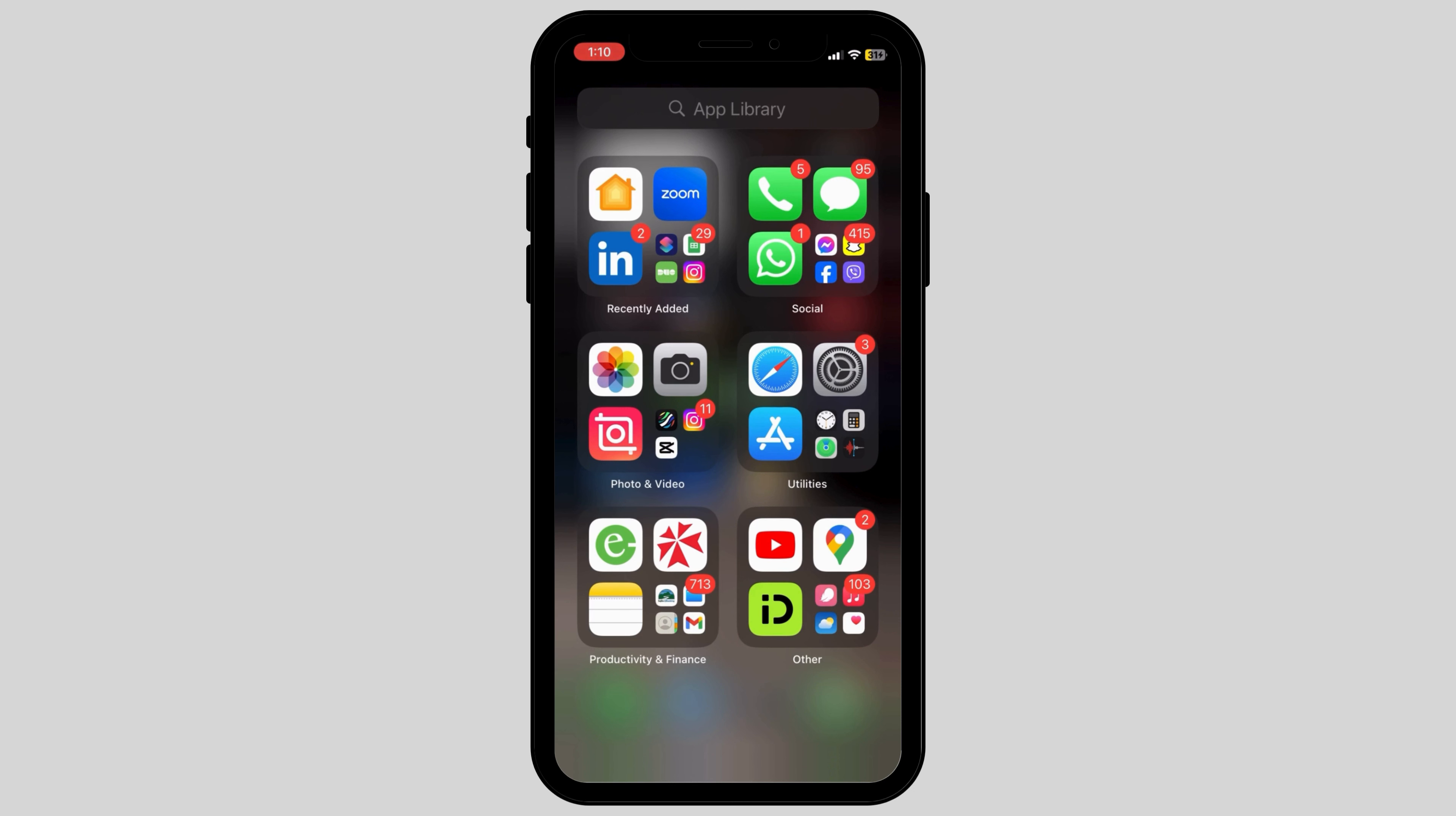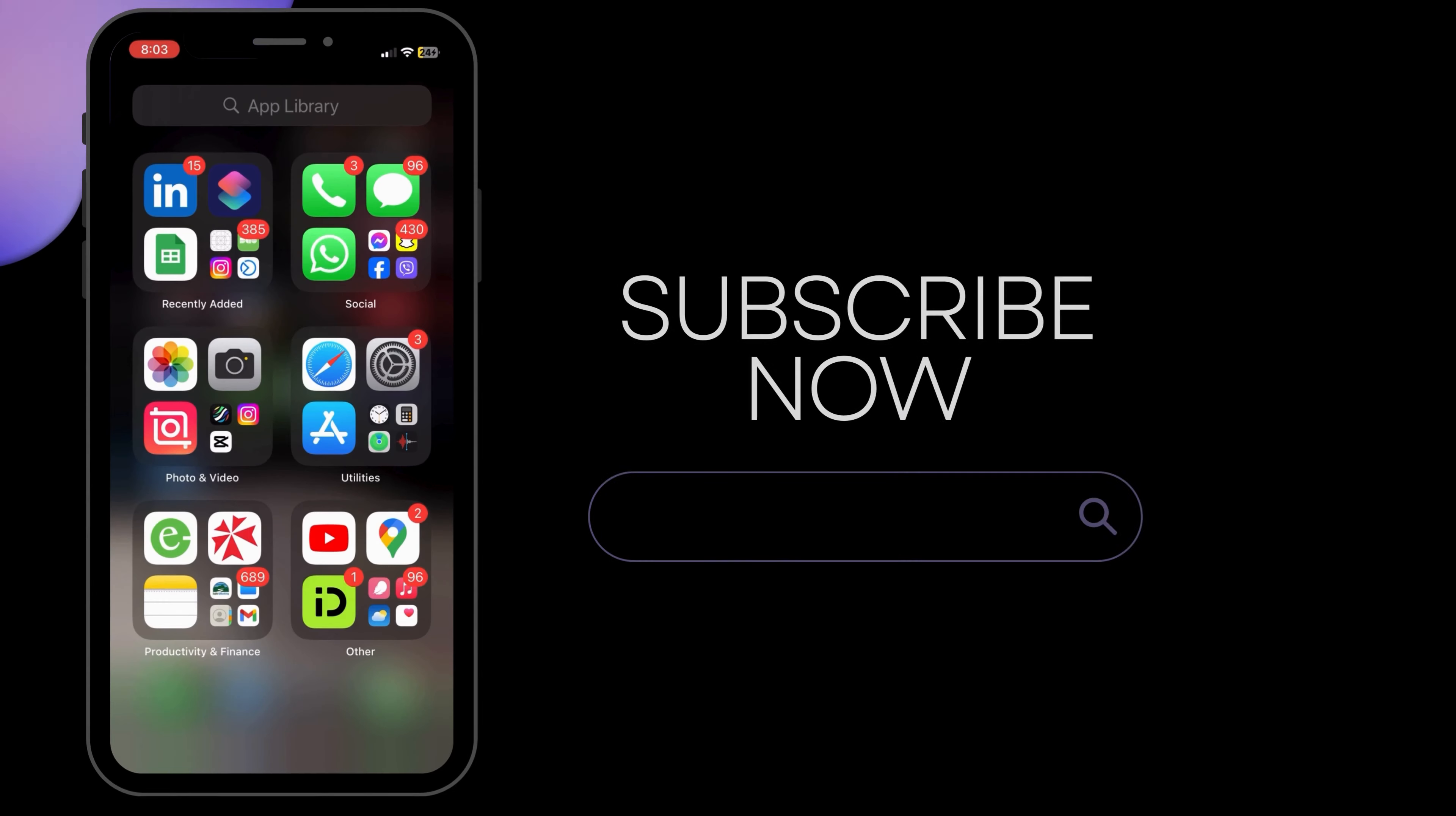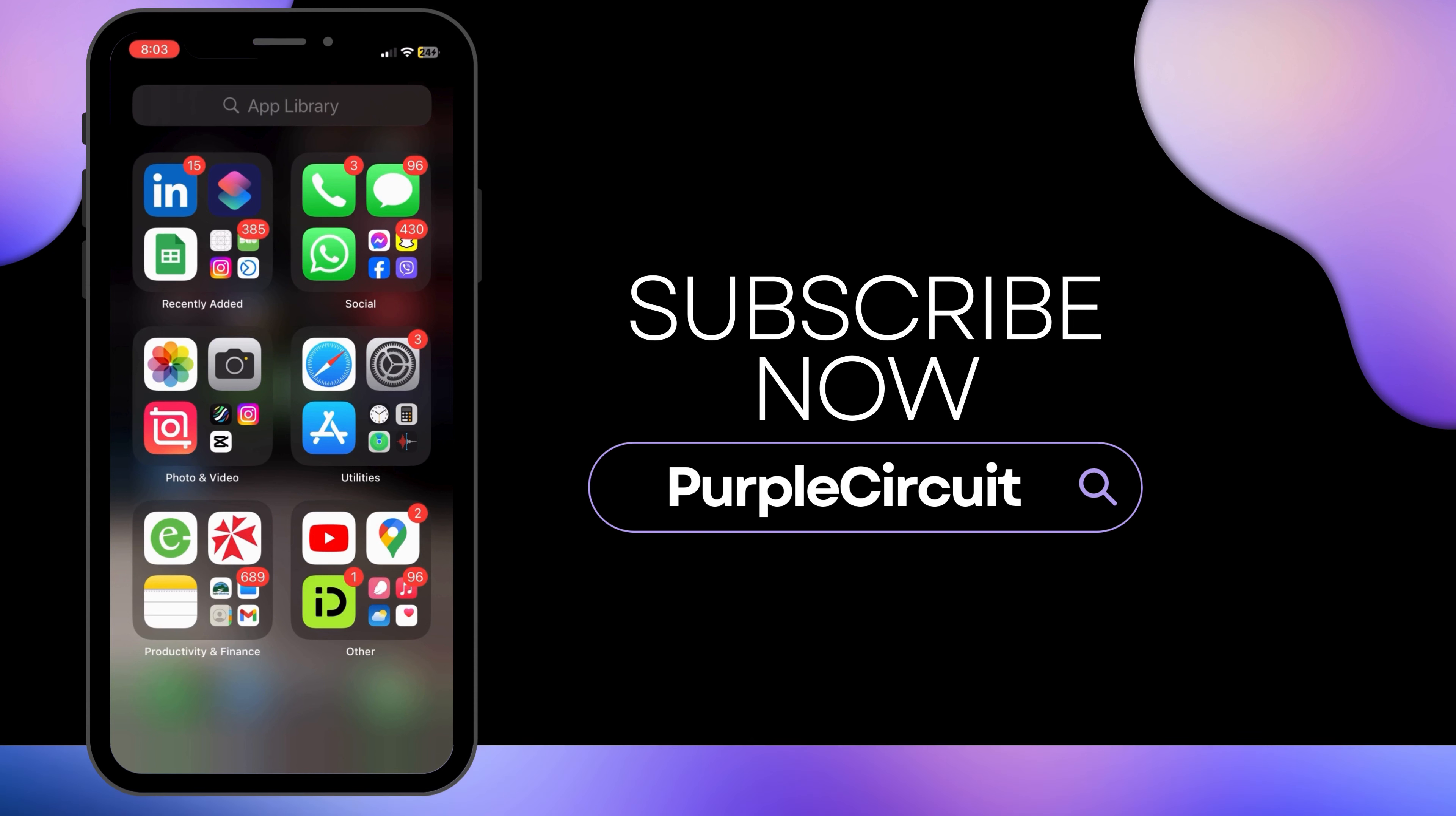This is how you can easily solve the problem of FaceTime gestures not working properly on your iPhone. We hope this tutorial helped you. Thank you for watching and do subscribe to our channel for more useful videos.